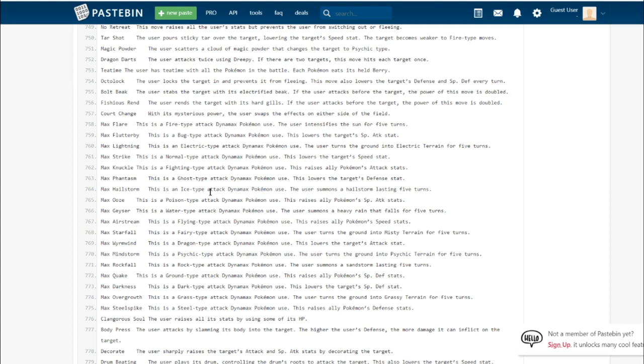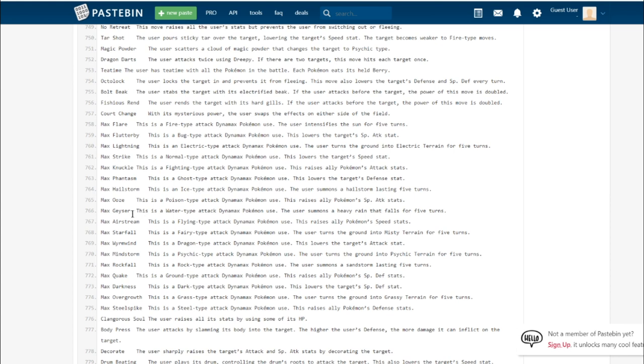Max Knuckle. Fighting-type move raises the ally Pokemon's attack stat. I could see that being a pretty cool combo strategy with some powerful physical attackers, or maybe just some fast mediocre attackers. They'd be able to start sweeping as soon as their partner Pokemon goes for that. Max Phantasm, a ghost-type attack that lowers the defense stat. Max Hailstorm, it's just ice and sets up hail.